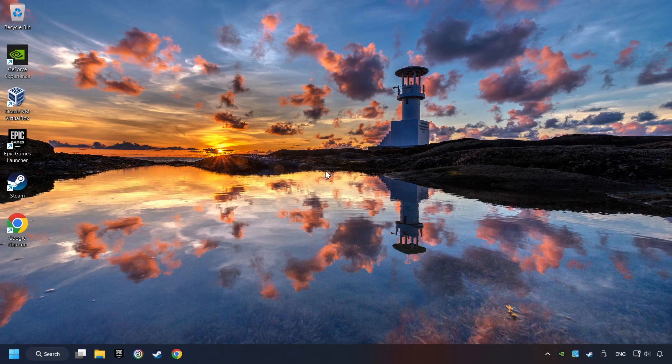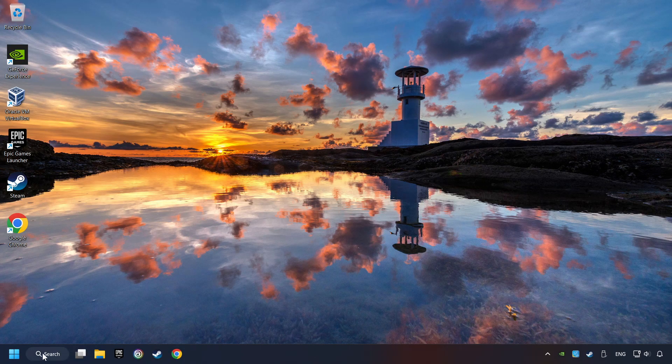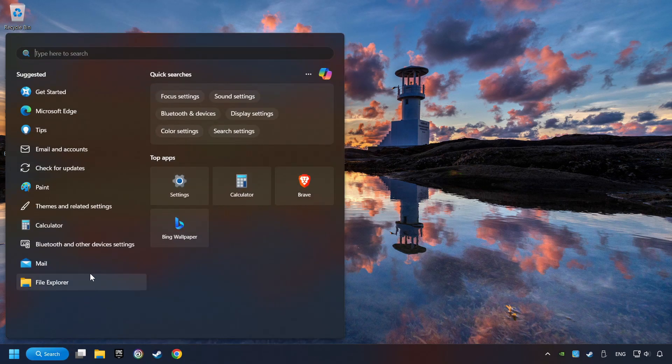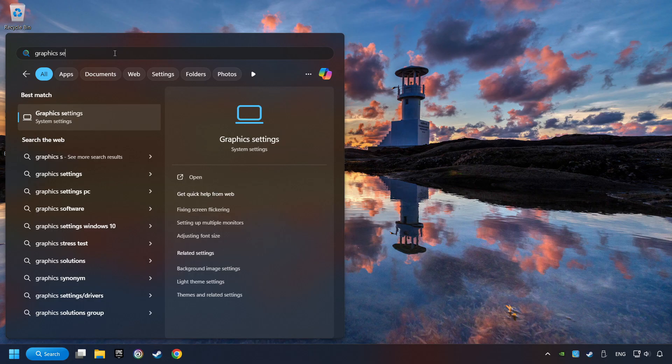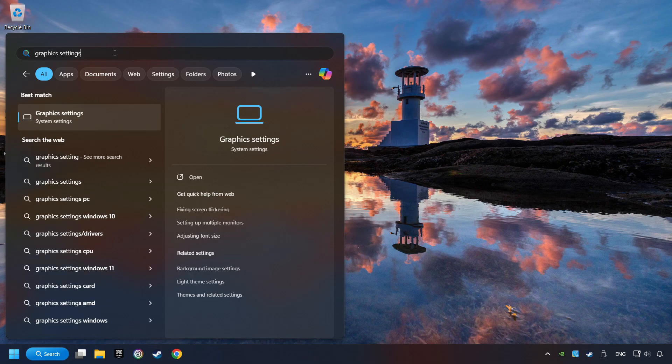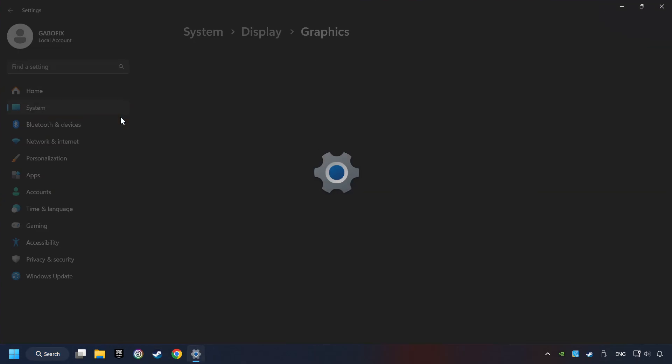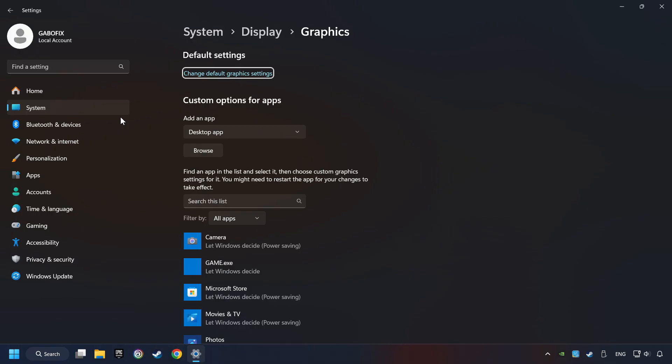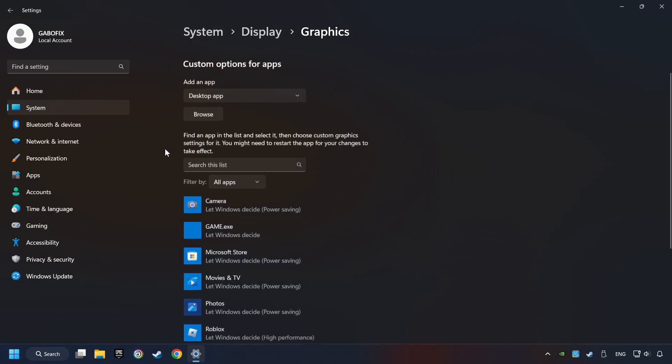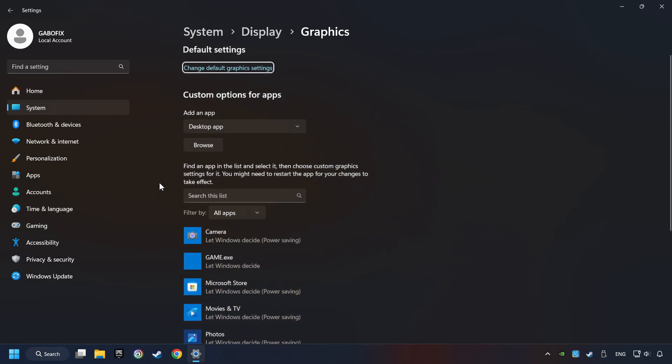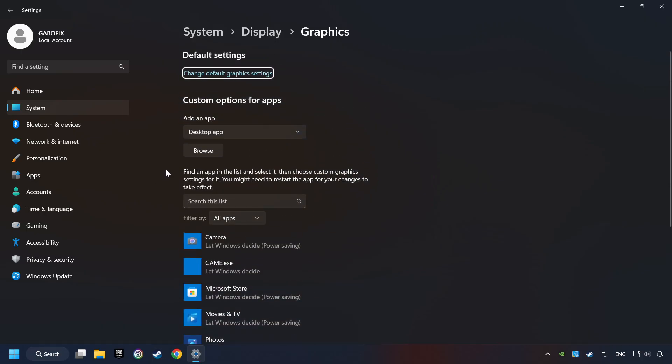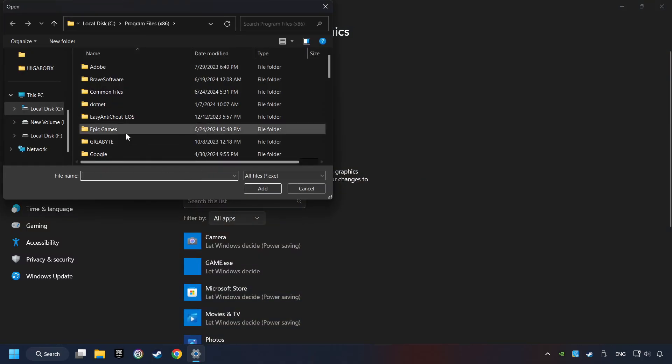Now if that didn't work, click on the search box and type in Graphic Settings. Click on Graphic Settings. Search your games in the list. If you can't find the game you're looking for, then use the Browse button to add the startup file of the game.